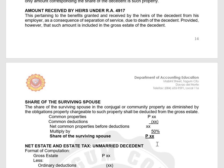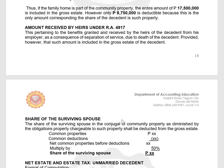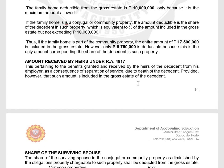In summary, we determine the common properties, deduct the common deductions, then multiply by 50% or divide by 2 to get the share of the surviving spouse. Those are the deductions particularly for resident citizens, non-resident citizens, and resident aliens. Thank you, everyone.